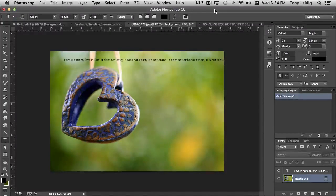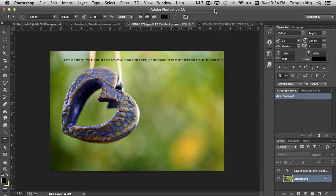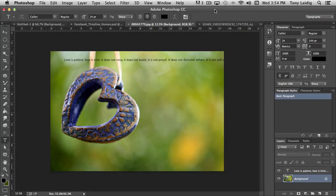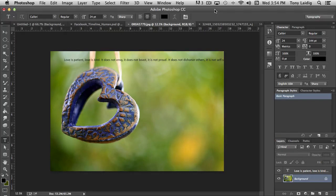In this video, we're going to continue to look at layers in working with type and introduce some additional features that are available to you in working with layers.